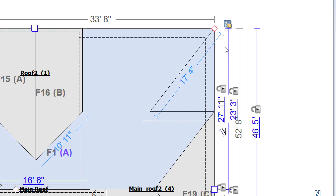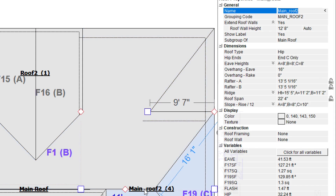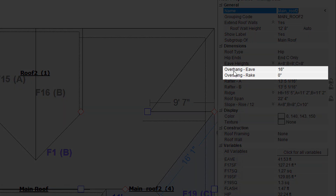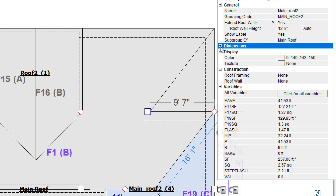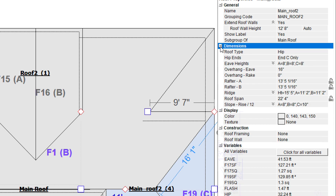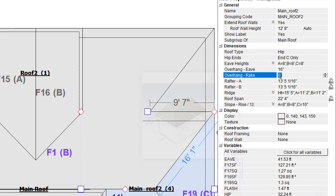Both rake and eave overhangs can be precisely modified in the roof's properties. Select the roof and open the properties window. Overhang measurement properties are found in the dimensions group. You may need to click the small plus sign to view the group properties. Simply enter the measurements for eave and rake overhangs.